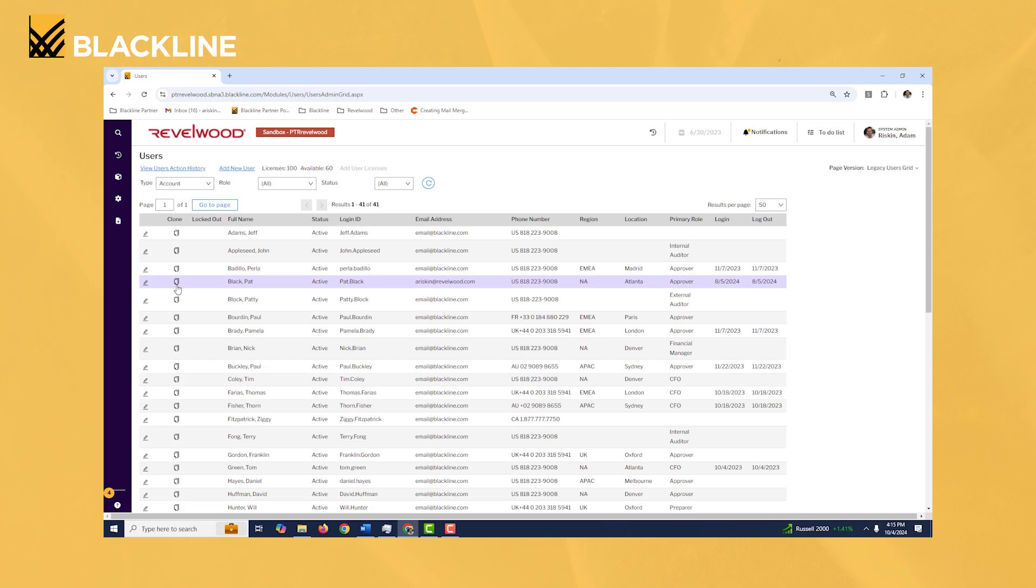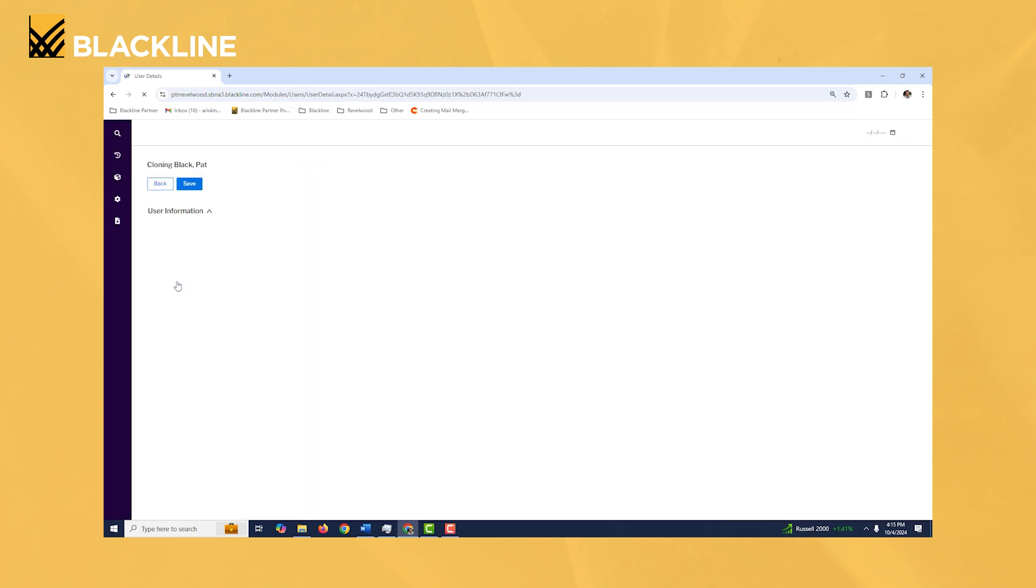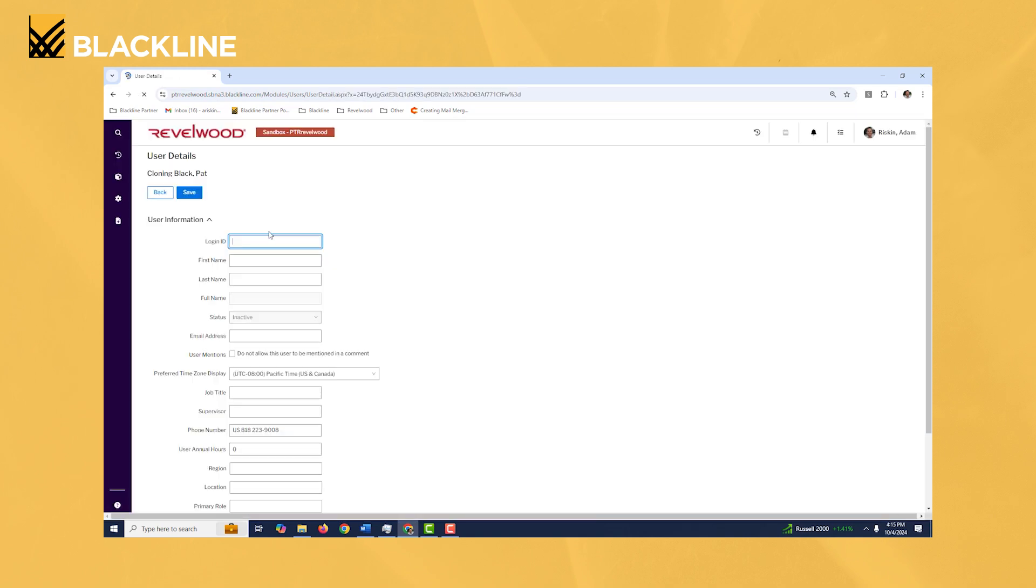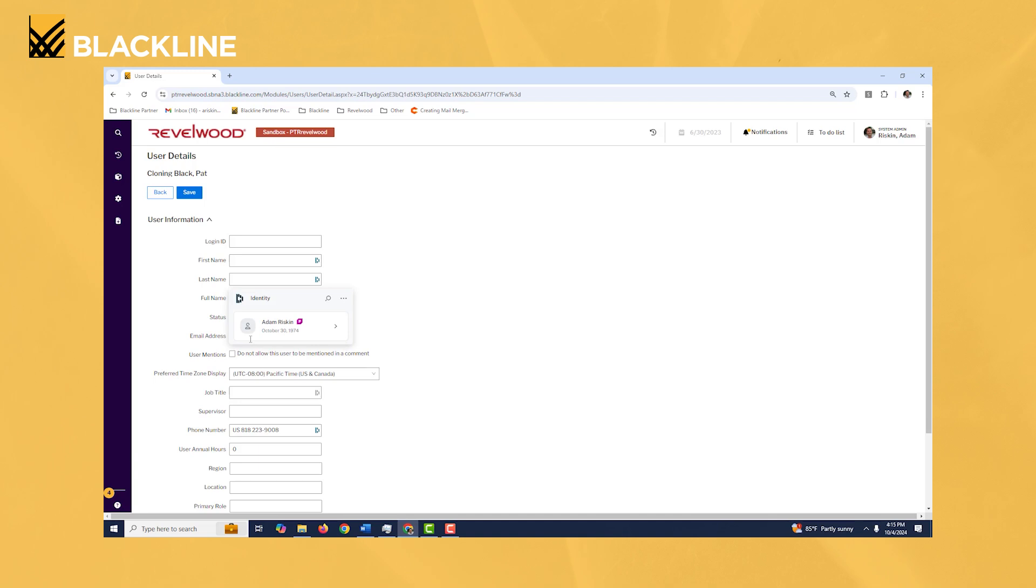Once you do, let's say in this case it's Pat Black, you can use the clone option right here. So there's this little clone link right here for Pat Black. Let's say I wanted to set up a user with similar permissions to Pat, I'm going to click on the clone button right here. From here I could enter the user's login ID, the first name, last name, and email address, and once I click save.